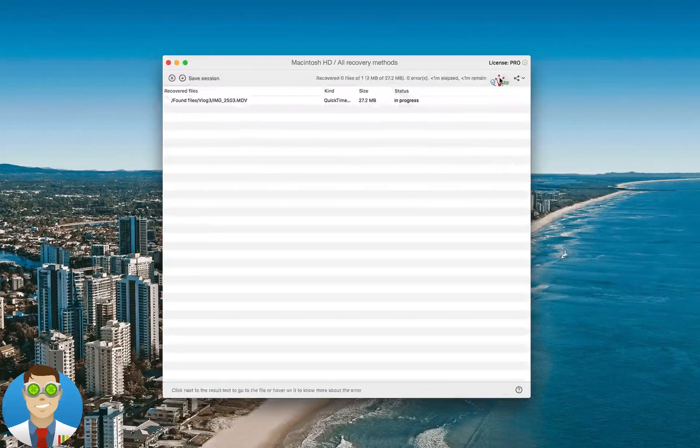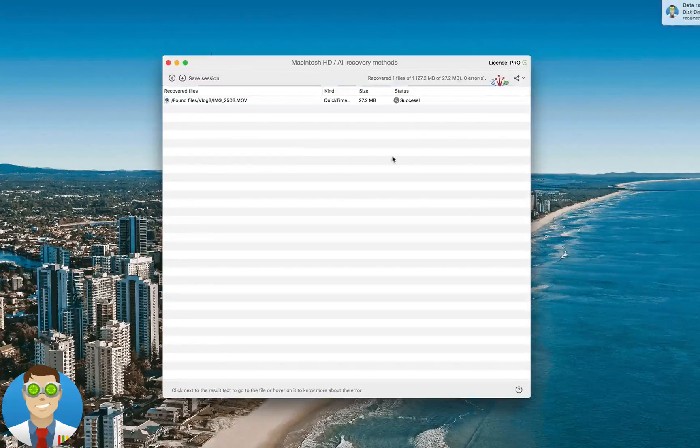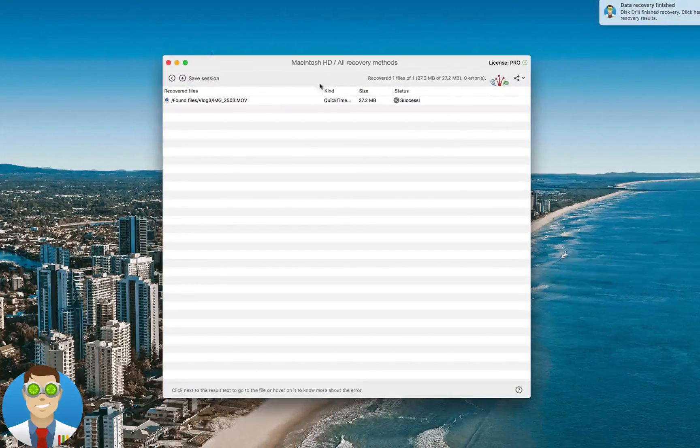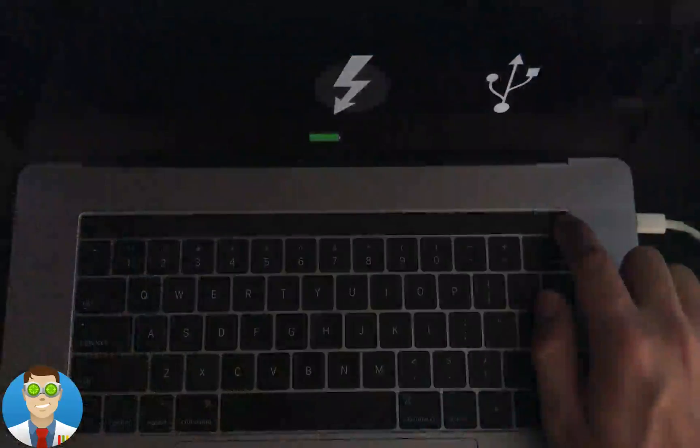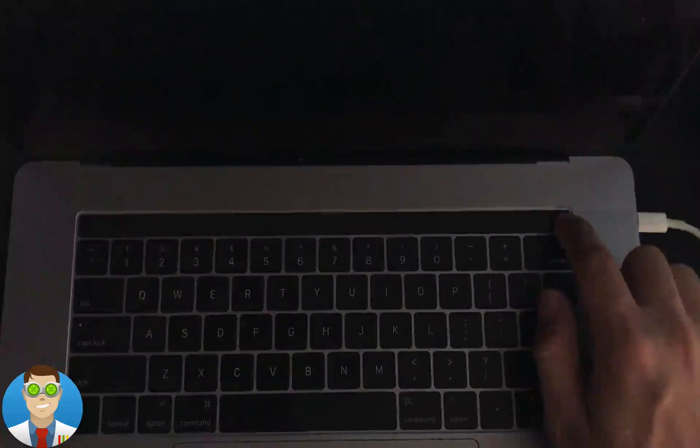After scanning and recovery is complete, simply restart the Mac to exit Target Disk Mode.